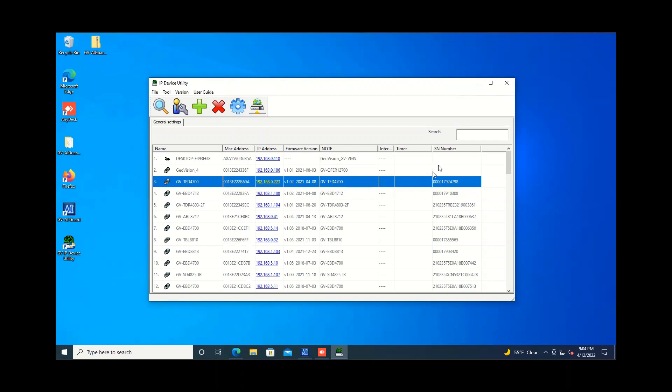But one new addition to this is here on the far right column. It now will display the serial number for most new generation GeoVision IP cameras. In the description of this video, I will list the series that are supported with this.